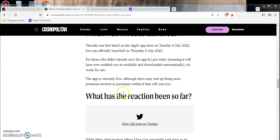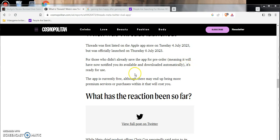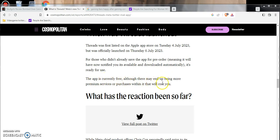It was officially launched on Thursday. It wasn't even the British UK news that was ruling everything. The app is currently free, although there may end up being more premium services or purchases within that will cost you.